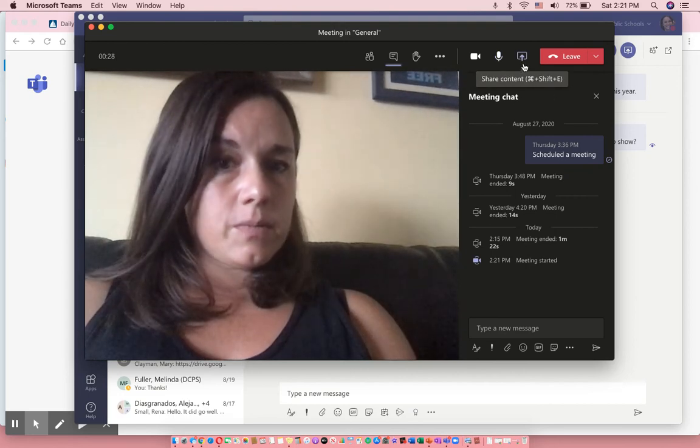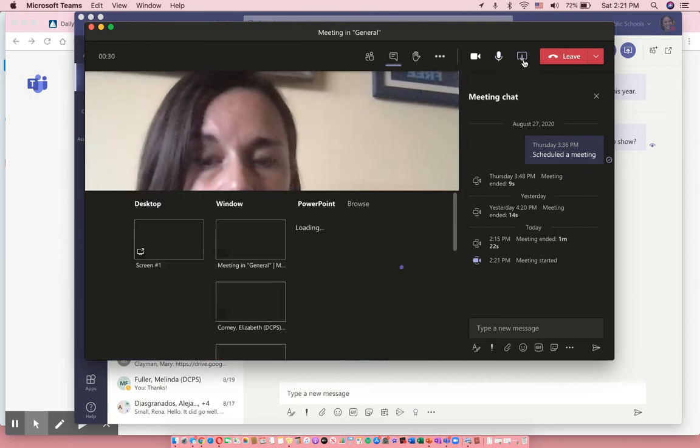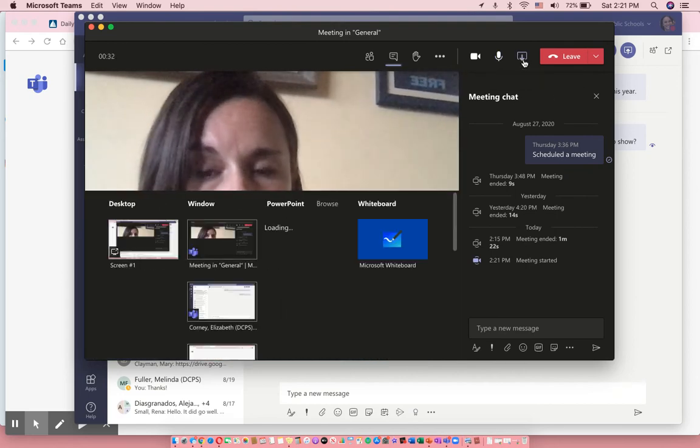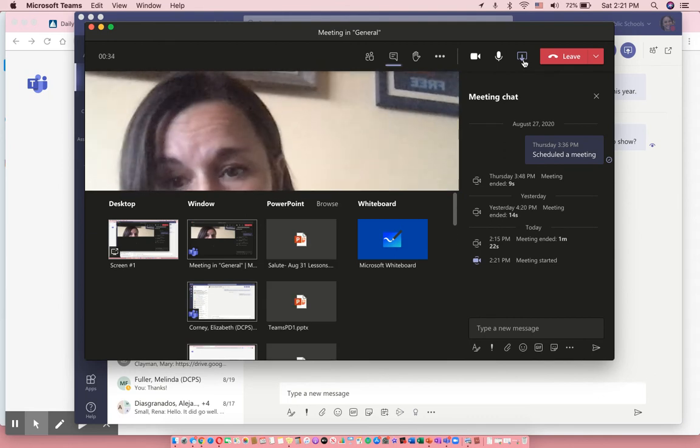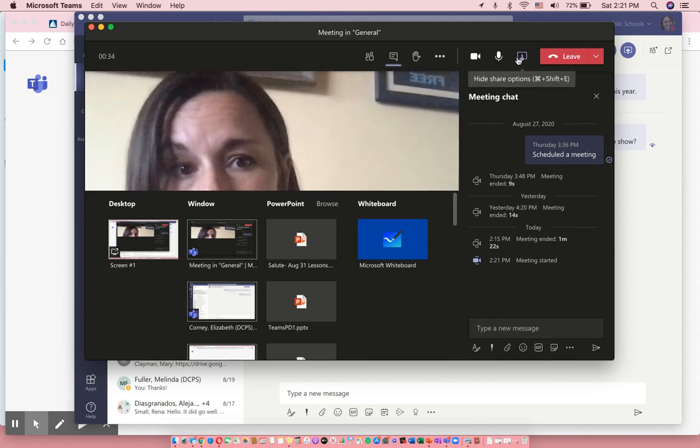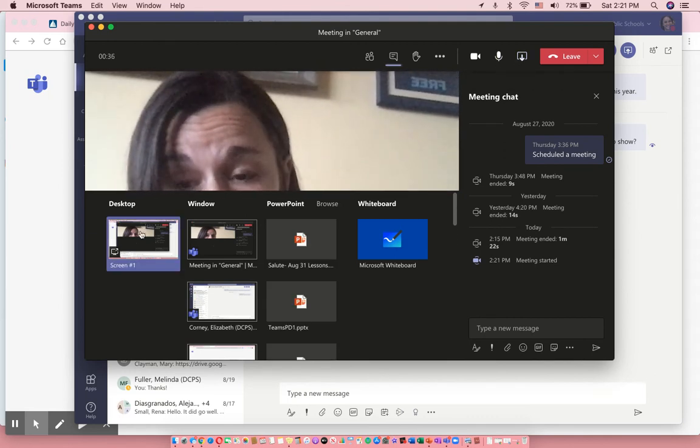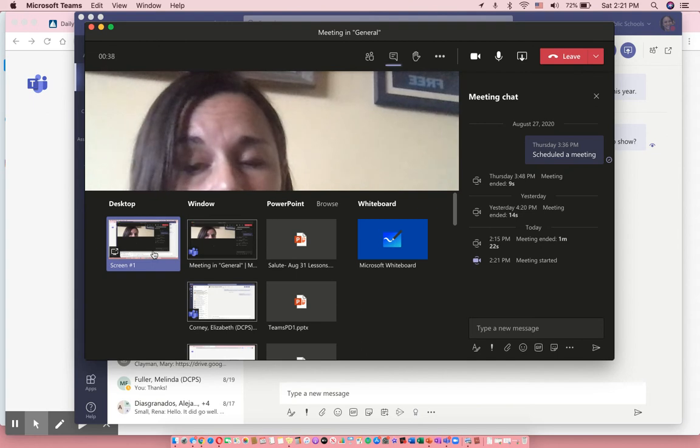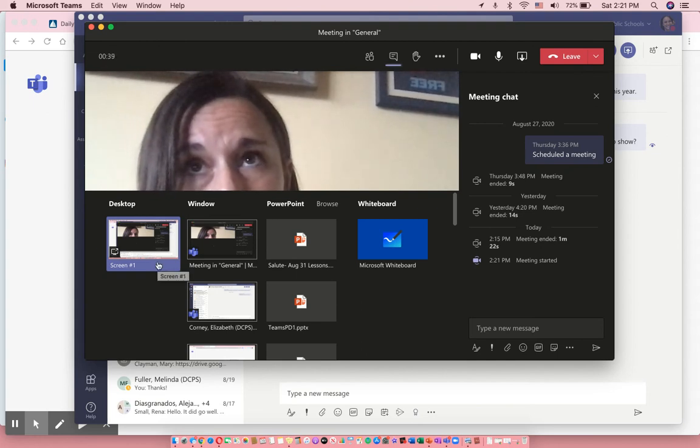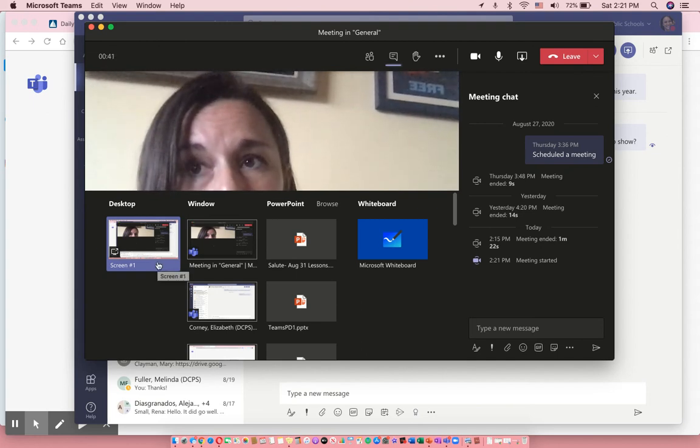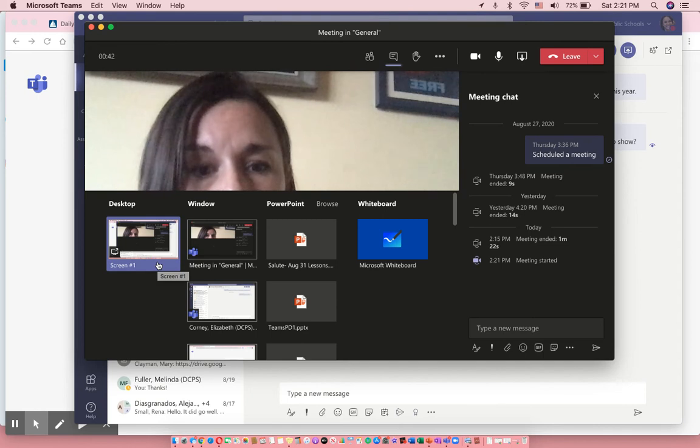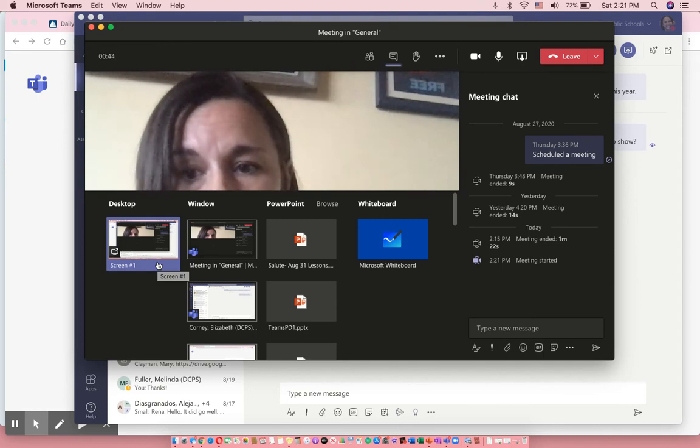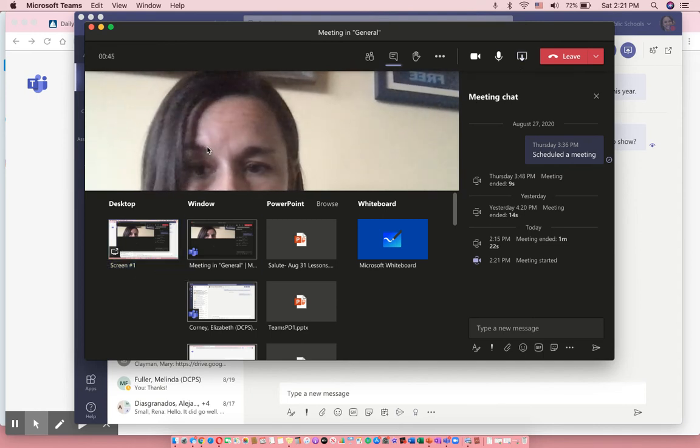And then this is really important: the screen share function allows the teacher and everybody in the meeting to see that student's screen. So I use this a lot if the student is having trouble logging in or for me to watch them do work. So it's really important for them to know that little function.